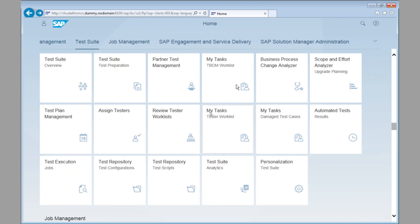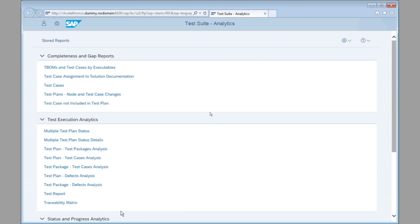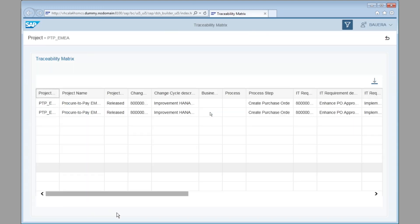Now, in test suite, we can take a look at the analytics, and we can pull up the traceability matrix. So now, the development has been done, the test has been planned and executed, and now let's take a look at the results. This traceability matrix will bring up a table having all of the information that is critical for a test manager, and actually for the project manager as well.